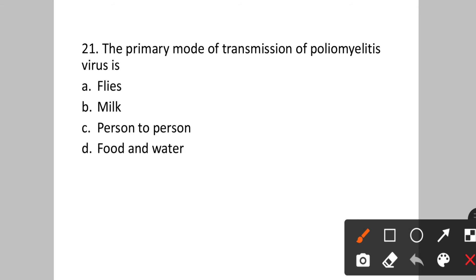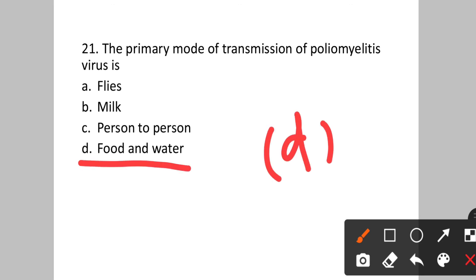Question number twenty-one: The primary mode of transmission of poliomyelitis virus is? Option A: flies. B: milk. C: person to person. D: food and water. Poliomyelitis is transmitted through contaminated food and water. Option D will be the correct answer.